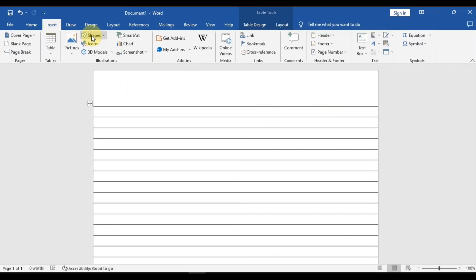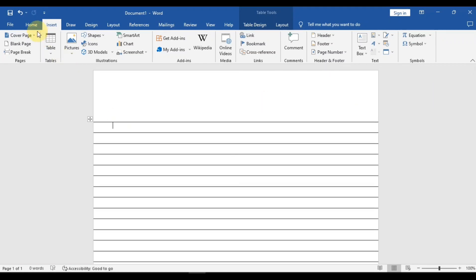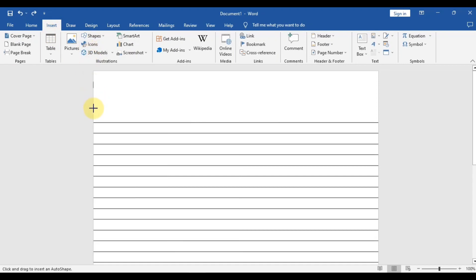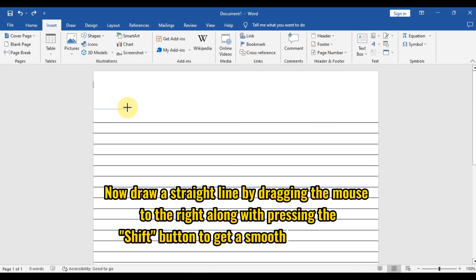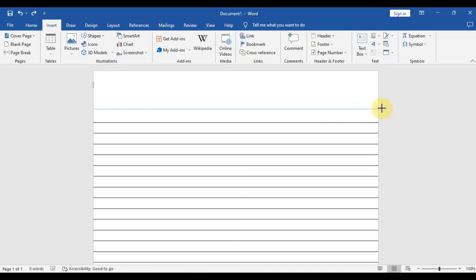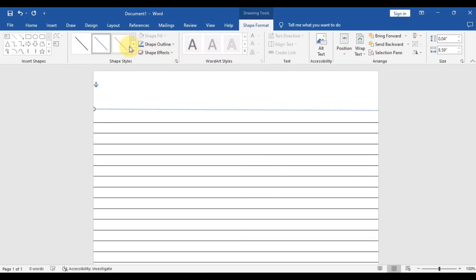Now what is missing is the red line present on the upper side of the notebook page. For that, come to Insert, then Shapes, and select Line. To draw a smooth red line, come to the Shapes section, go to the Lines tab, and draw a proper line by pressing the Shift button while dragging the mouse to the right side. As you can see, it is creating a very smooth line.